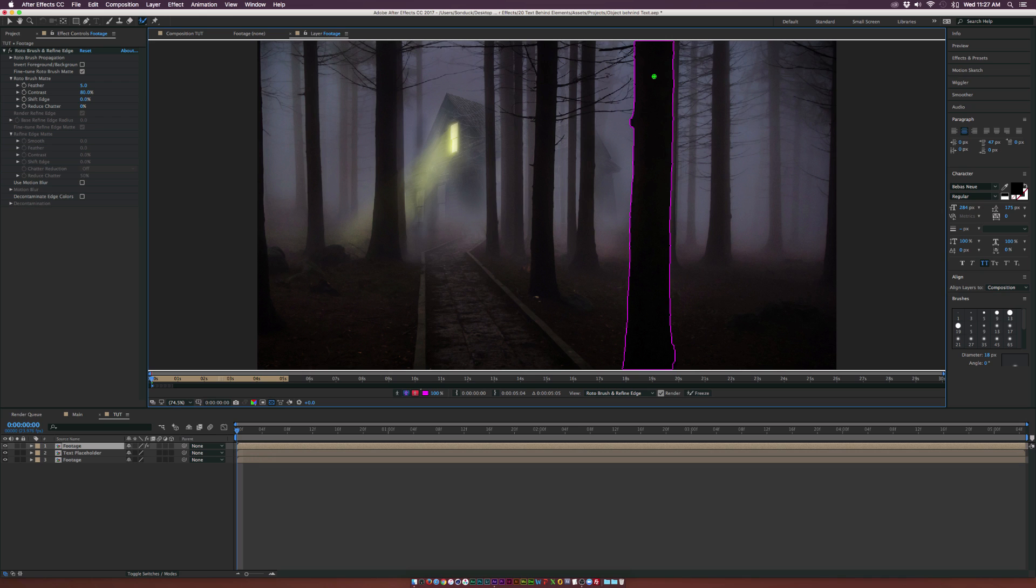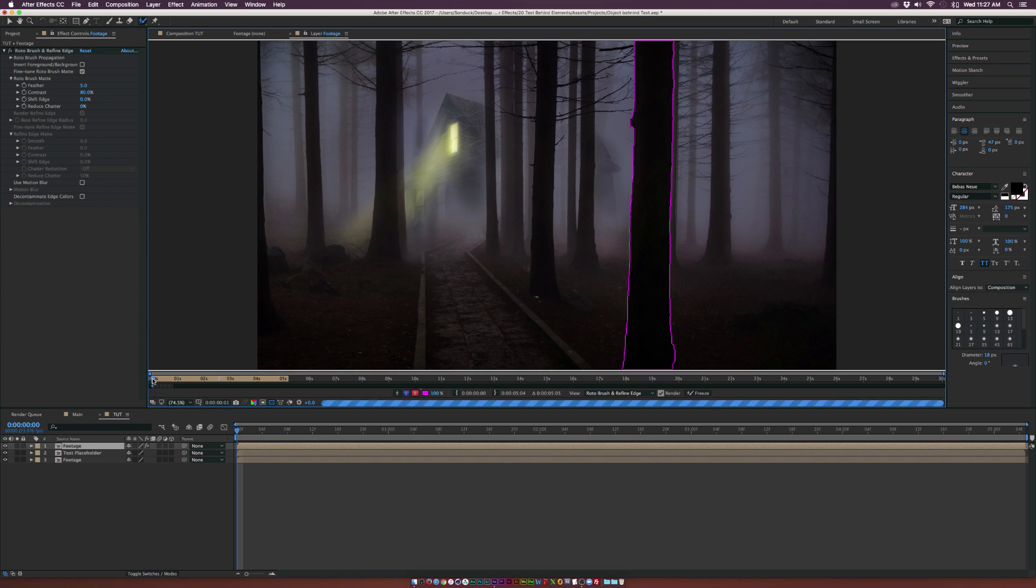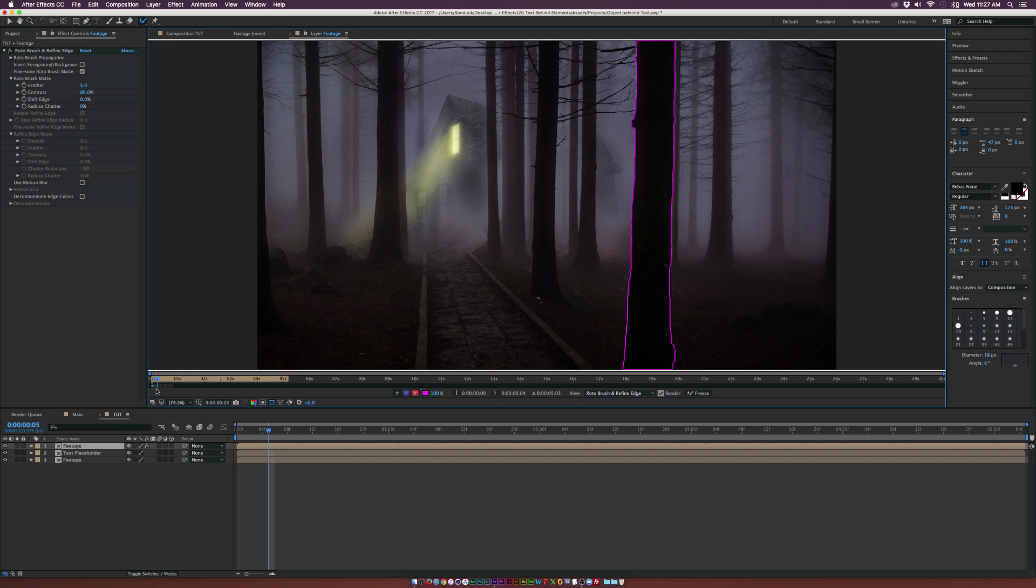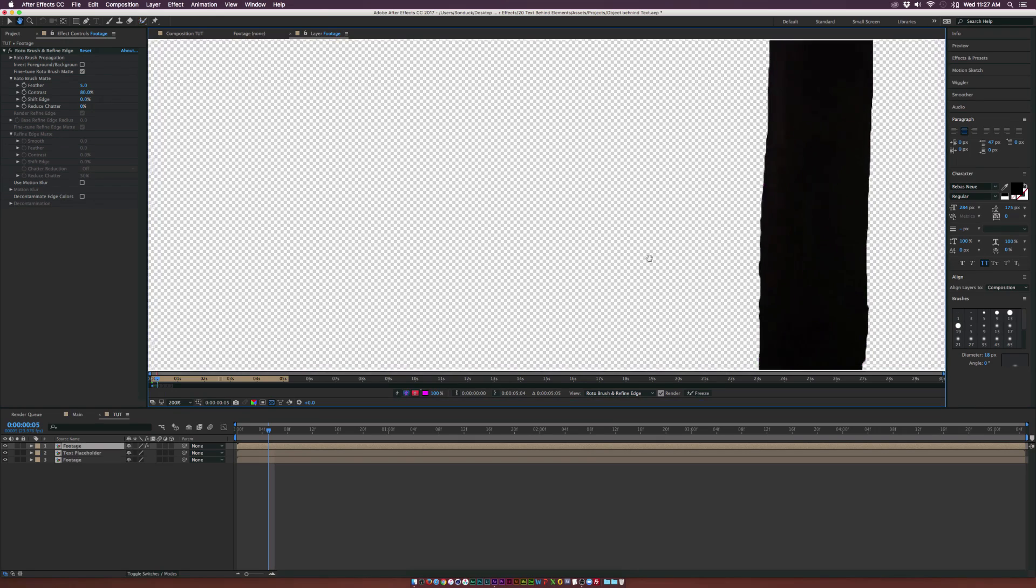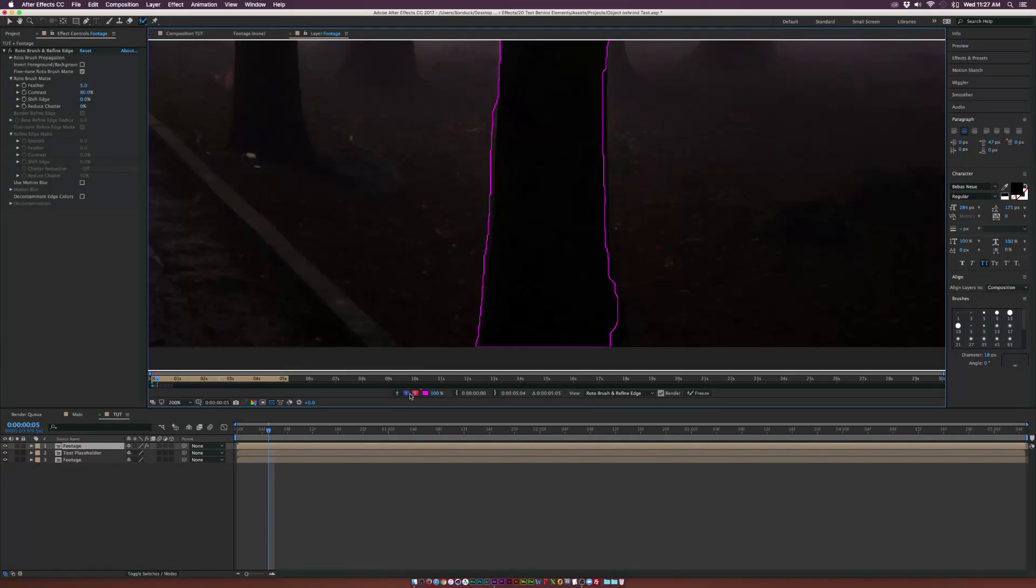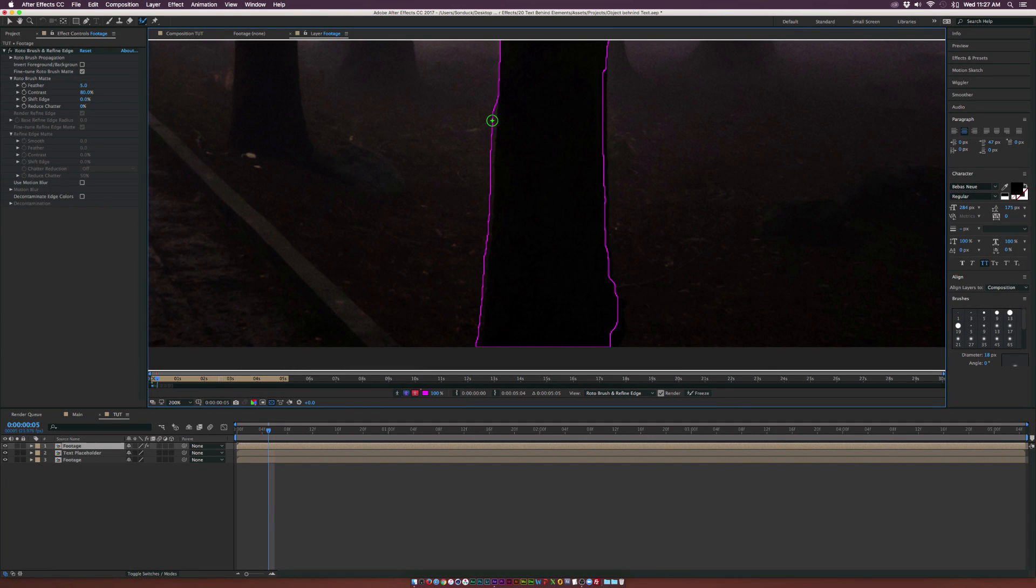Now, what we need to do is basically move forward in time and track this shot with the mask. So what we can do is grab our playhead right here and move forward by a few frames. And what's going to happen is that the roto brush is going to analyze the frames from the first frame to where we're at now at frame five. So you can see this little green bar going through here. And basically what we need to do is analyze this and make sure that obviously we are only selecting the tree.